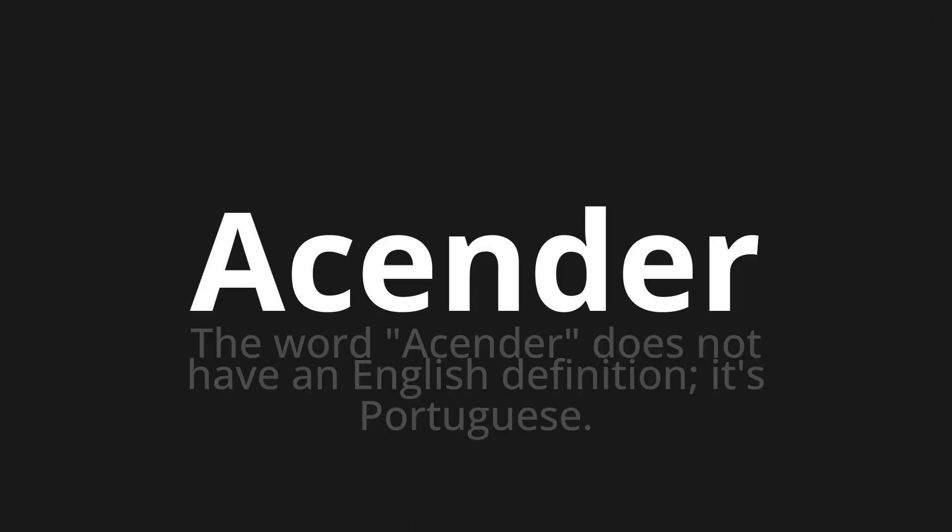Welcome to this pronunciation video. Today, we will be focusing on a new word that you might find challenging or intriguing. So, let's dive into today's word: Ascender. The word ascender does not have an English definition — it's Portuguese.